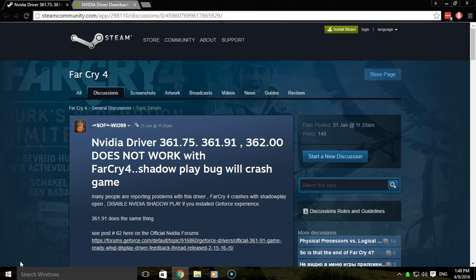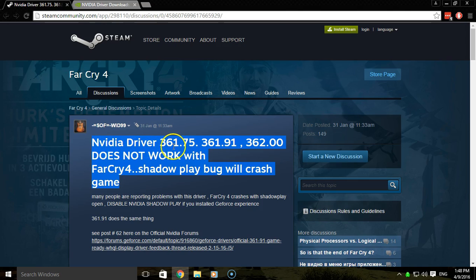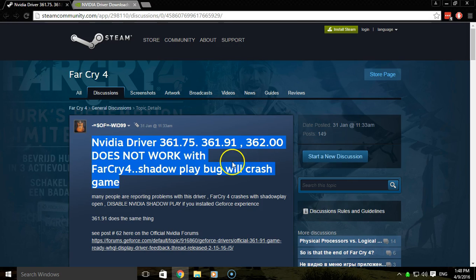It seems to be an issue relating to this problem I found on a Steam Community page which relates to the NVIDIA driver, specifically versions 361.75, 361.91, and 362.00. However, I had version 364.72 and was also having issues.